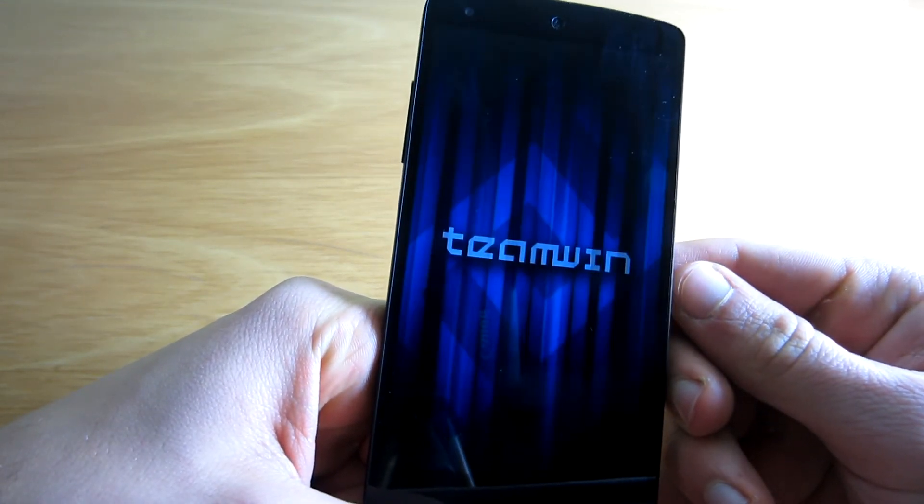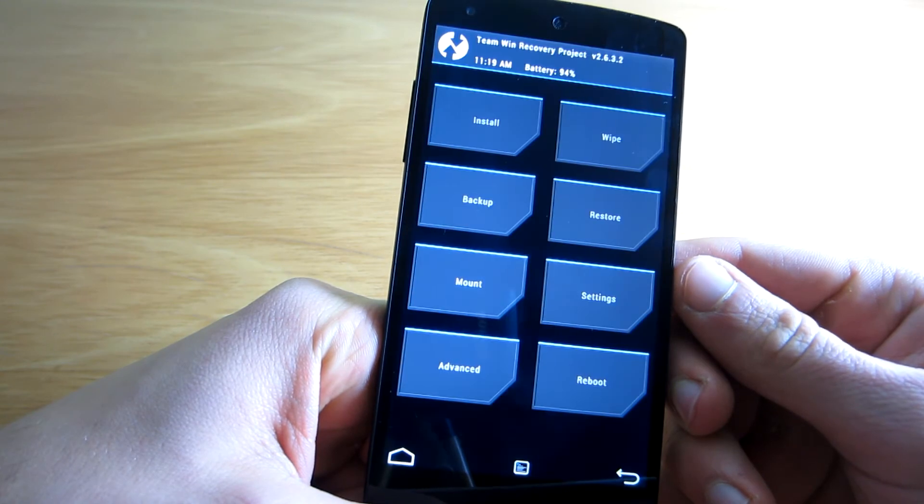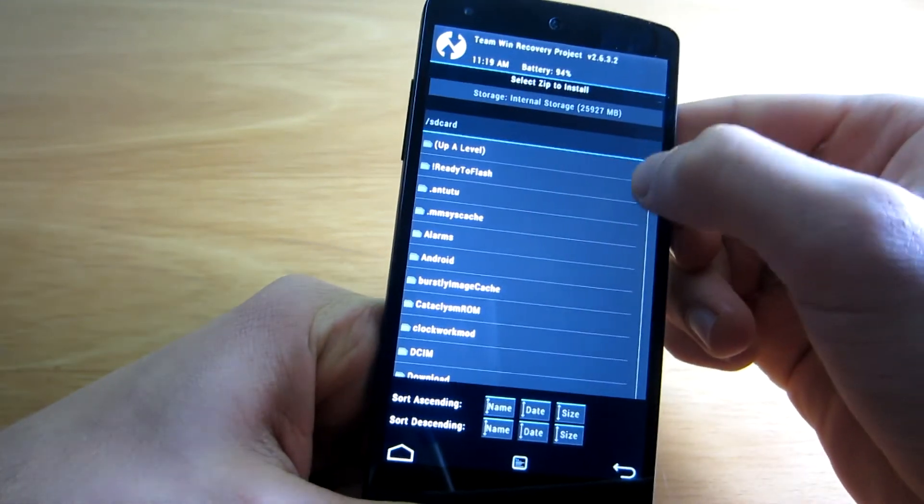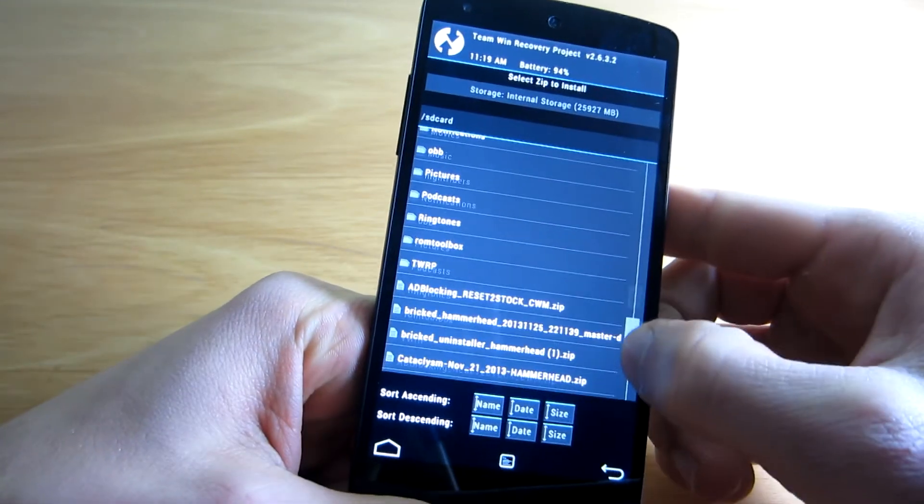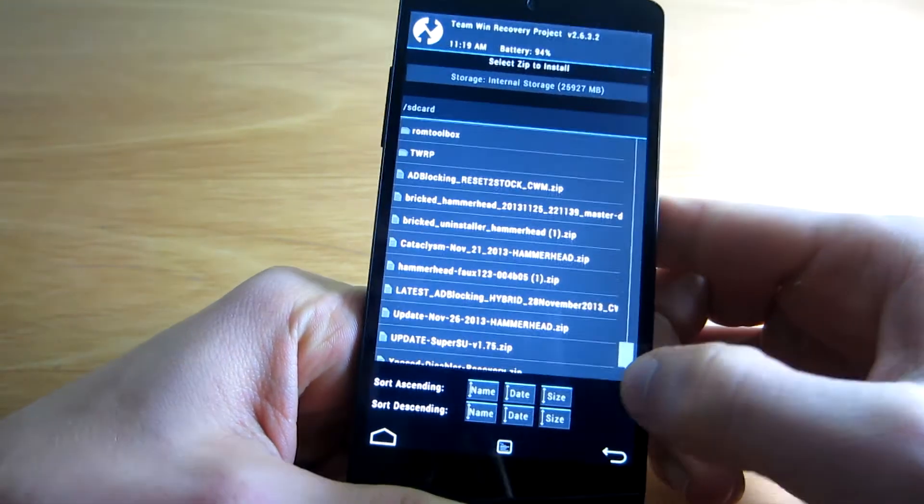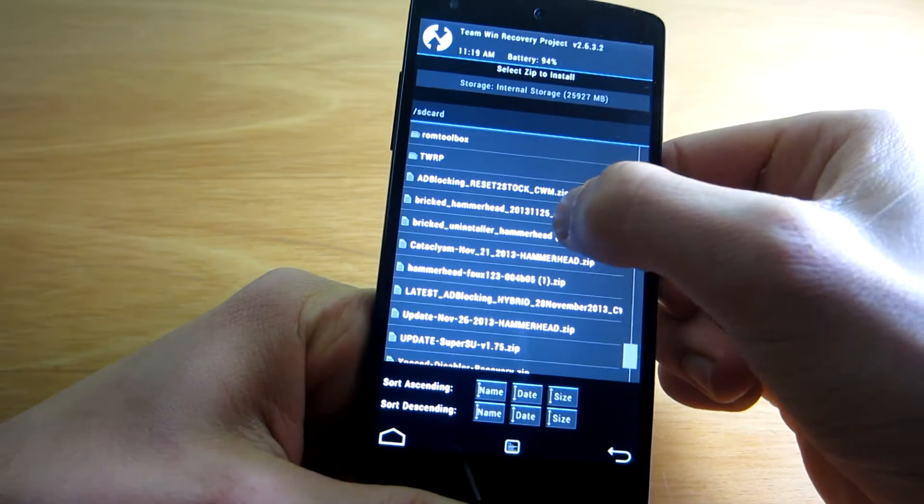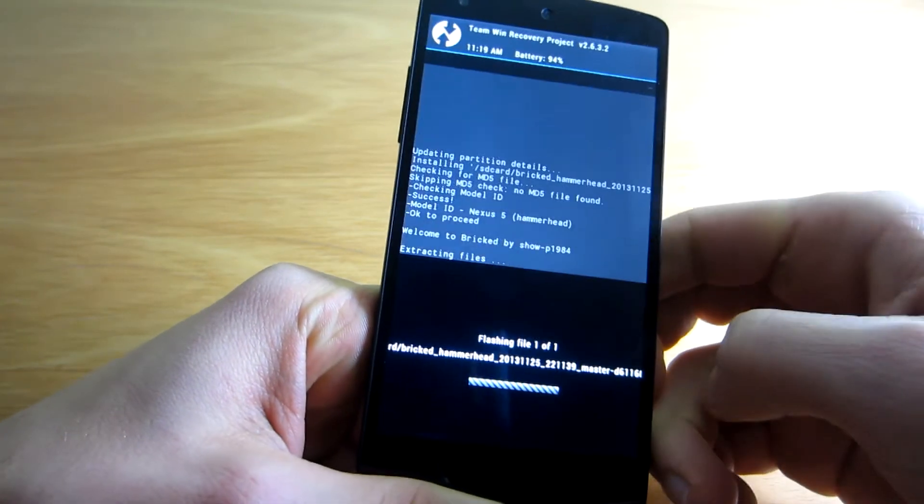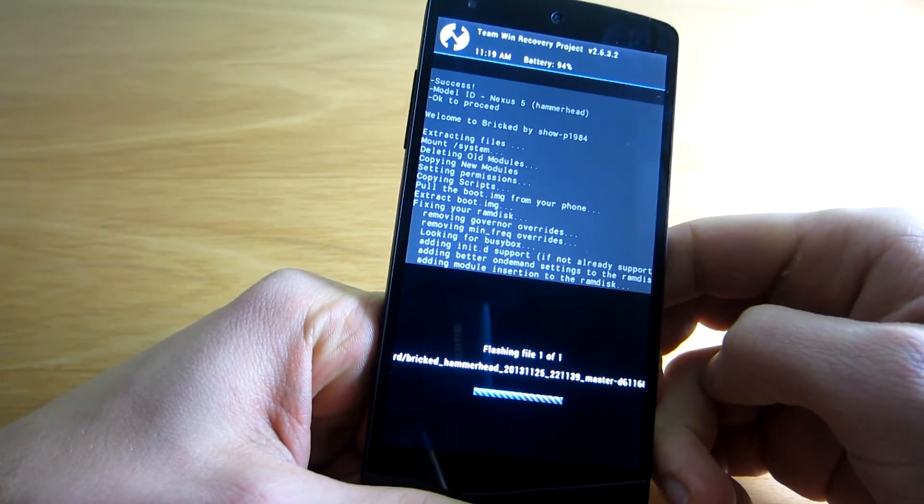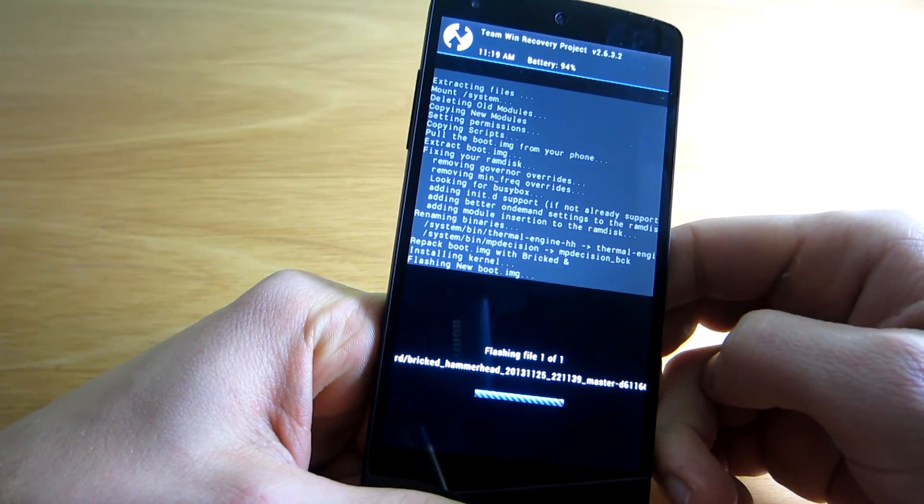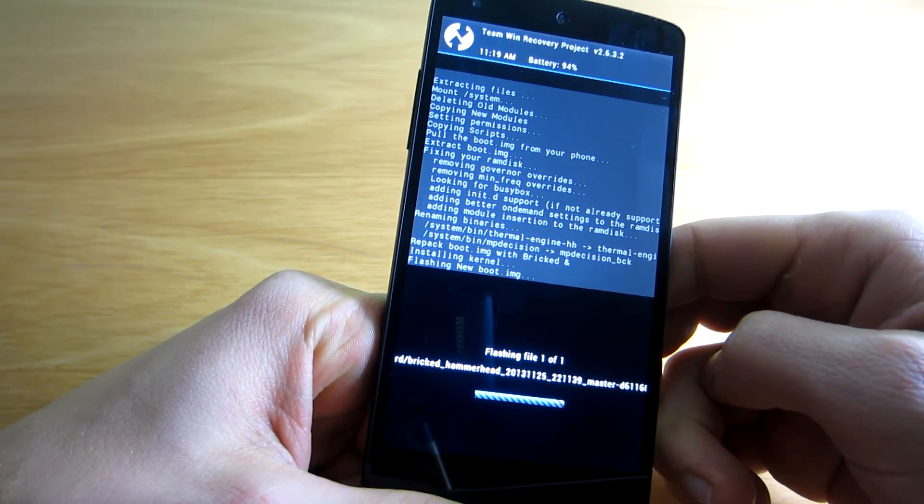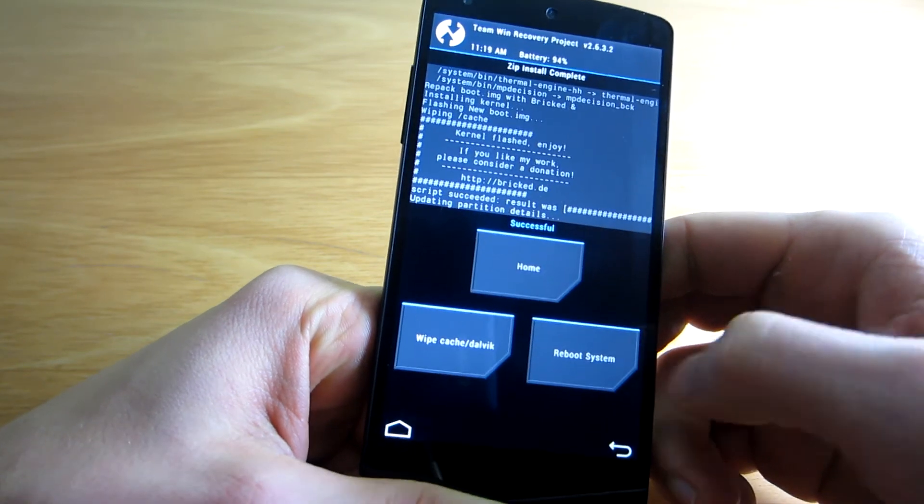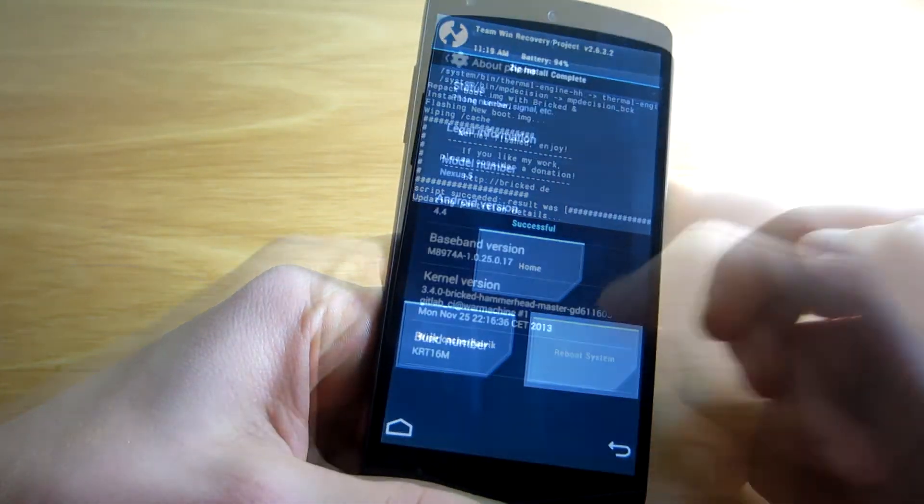It does not matter whether you're using ClockworkMod recovery or Team Win Recovery Project as all we have to do is simply flash the kernel zip file. No wiping of any sort is required. After having successfully flashed the kernel, reboot the system and enjoy your new kernel.